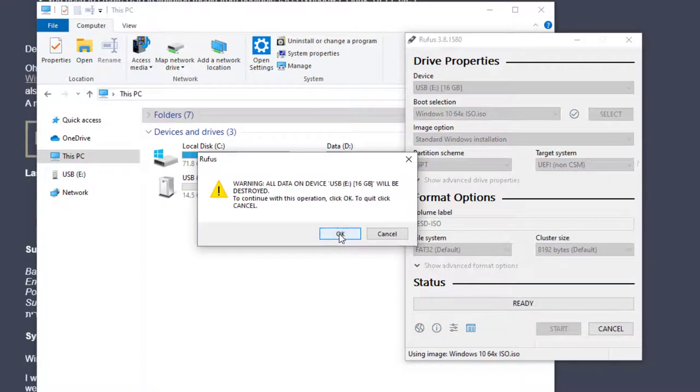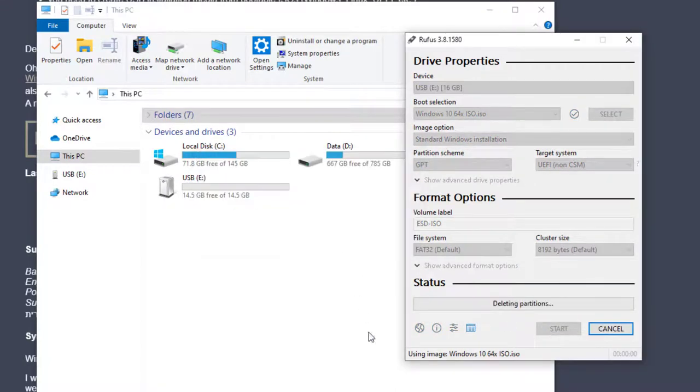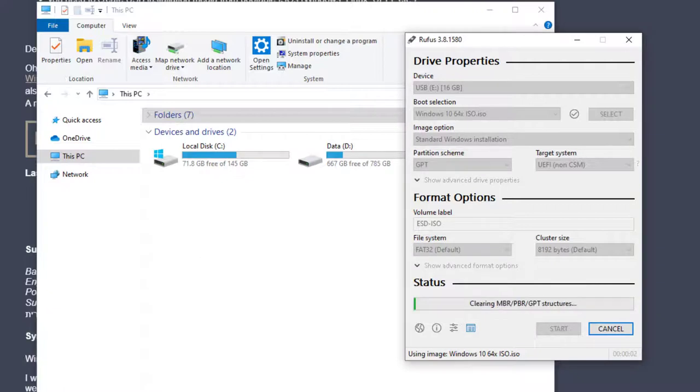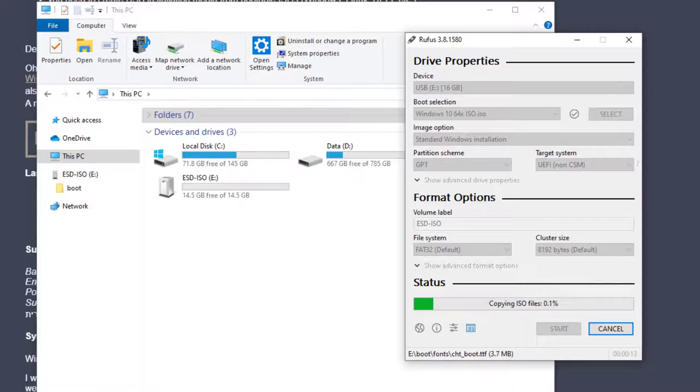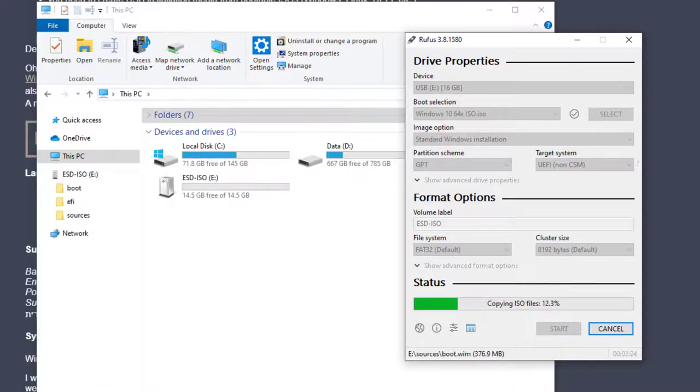If you go to Start, it gives you a warning just to let you know everything will be formatted and destroyed on the USB. This will start the process that will format the USB, create the file system structure, and then copy all the contents of the ISO over to the USB.